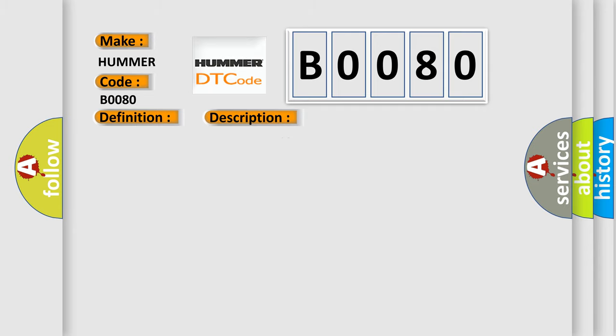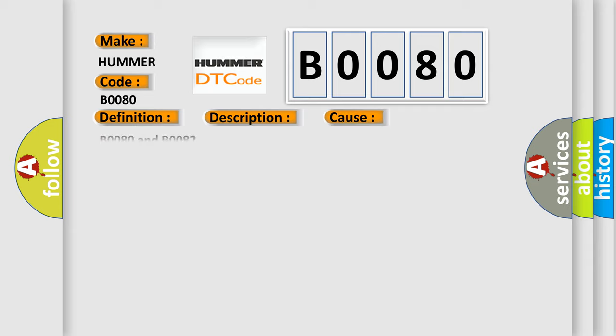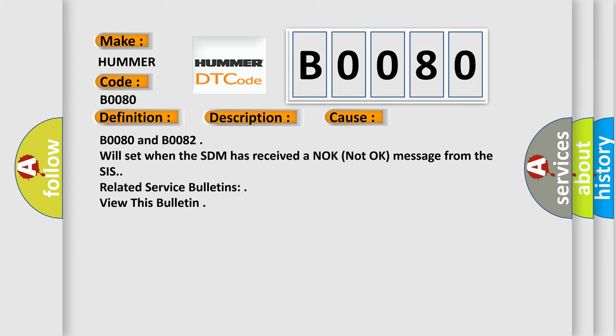Ignition voltage is between 9 to 16 volts. This diagnostic error occurs most often in these cases. B0080 and B0082 will set when the SDM has received a not-ok message from the SIS. Related service bulletins view this bulletin.